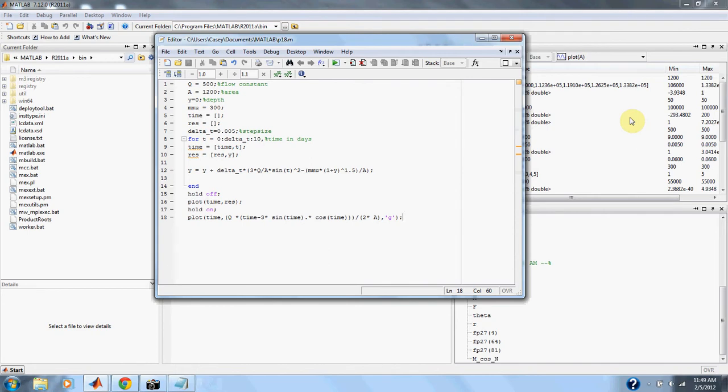The parameter values are a equals 1,200 meters squared, q equals 500 meters cubed per day, and alpha equals 300. Assume the initial condition is y equals zero.